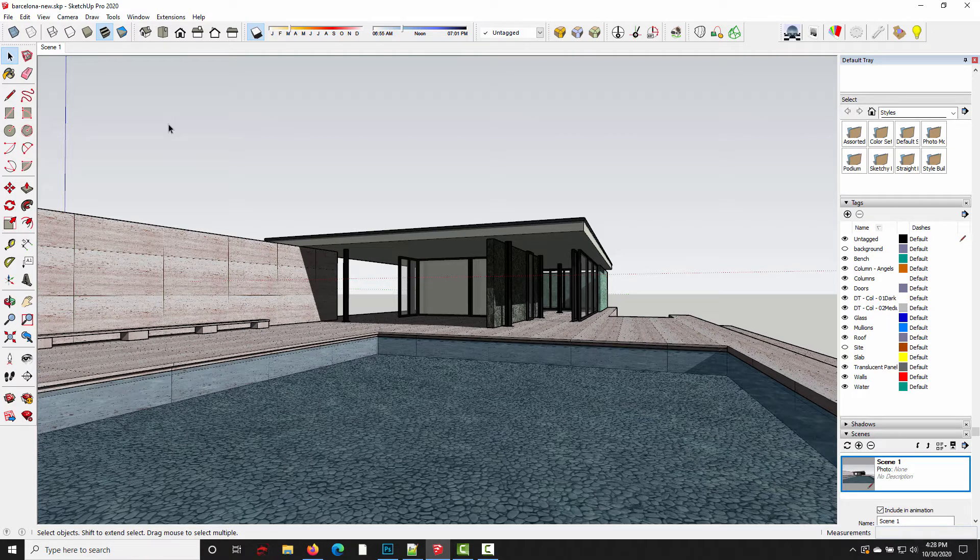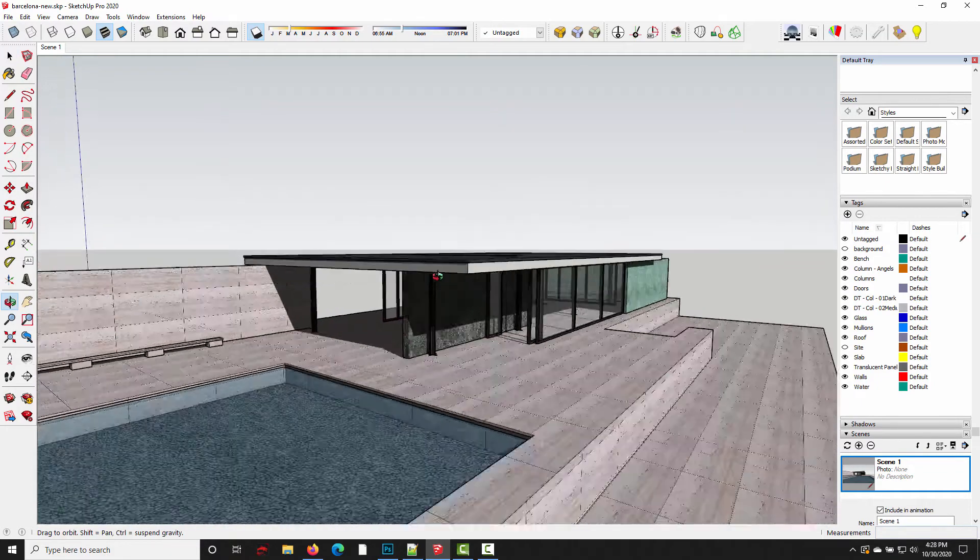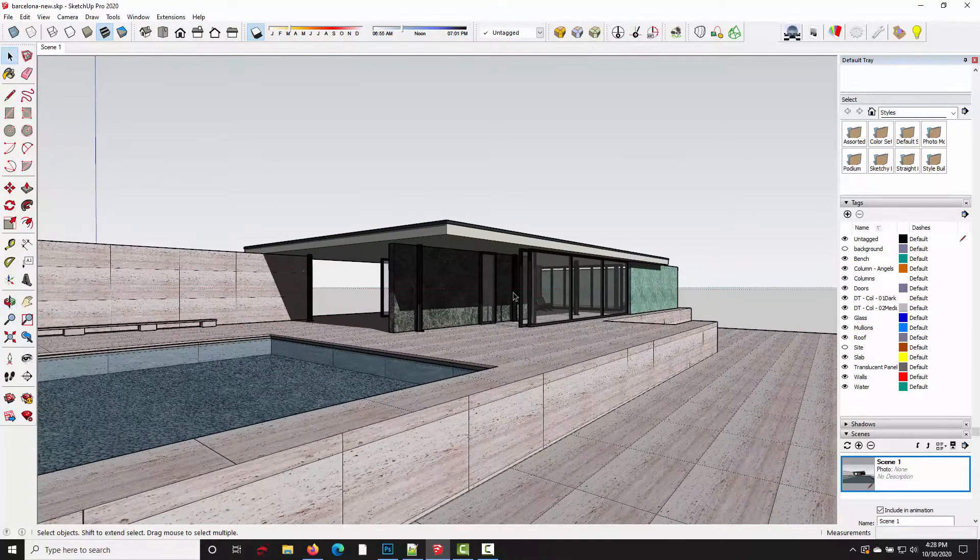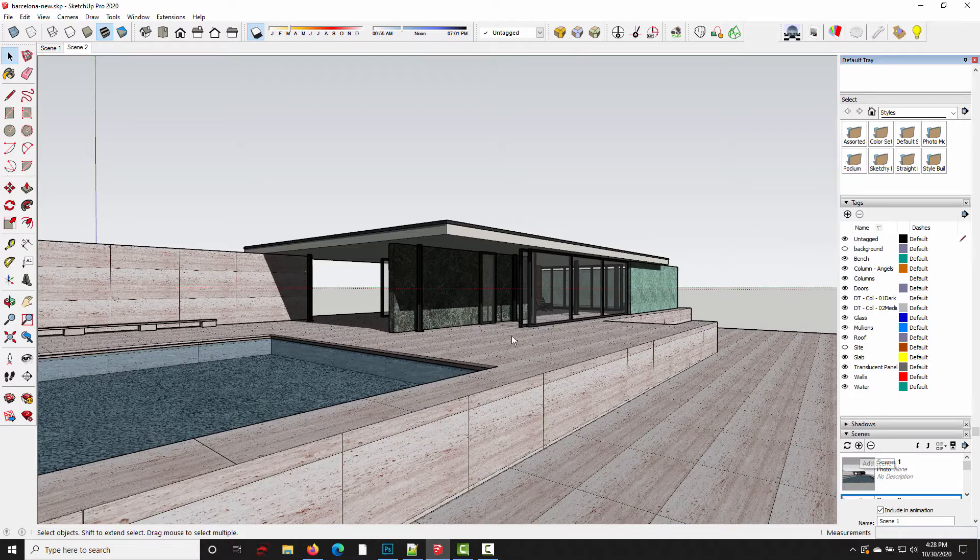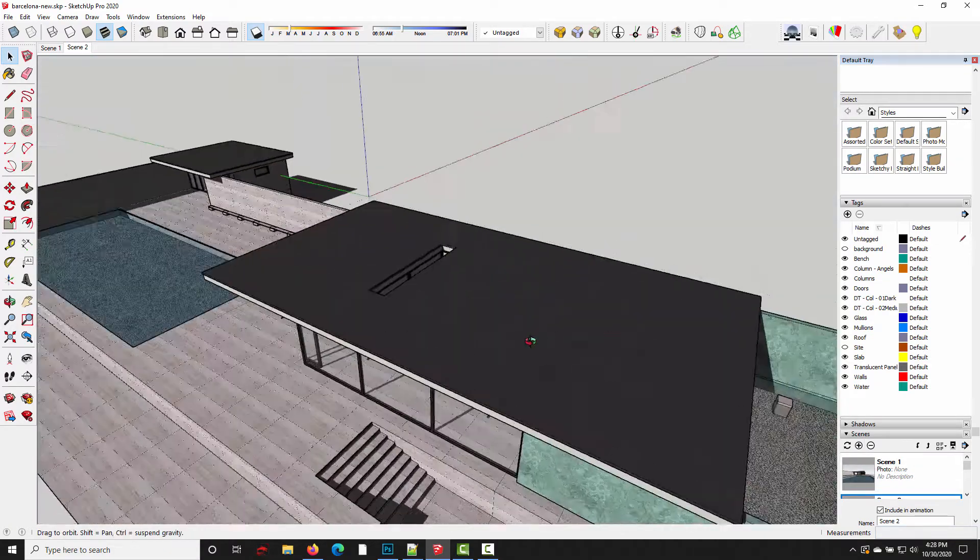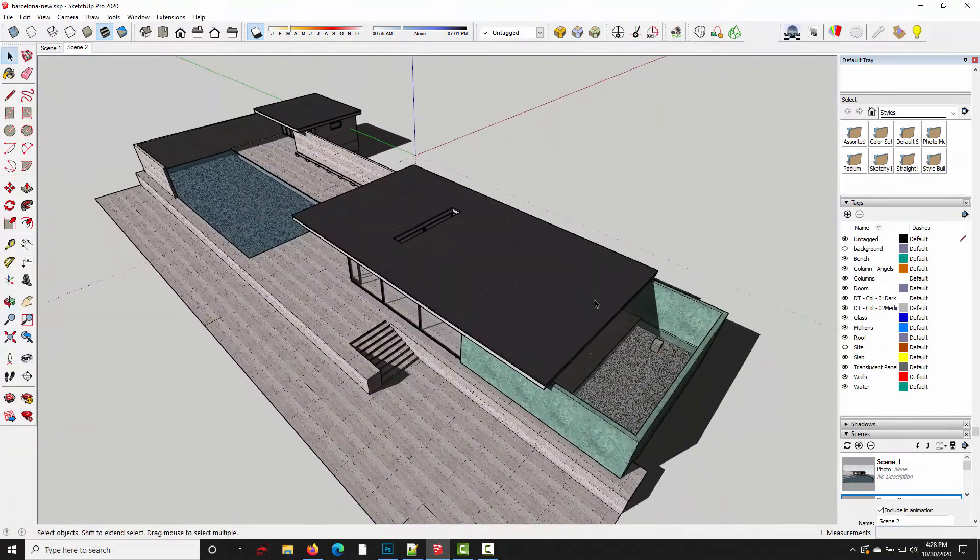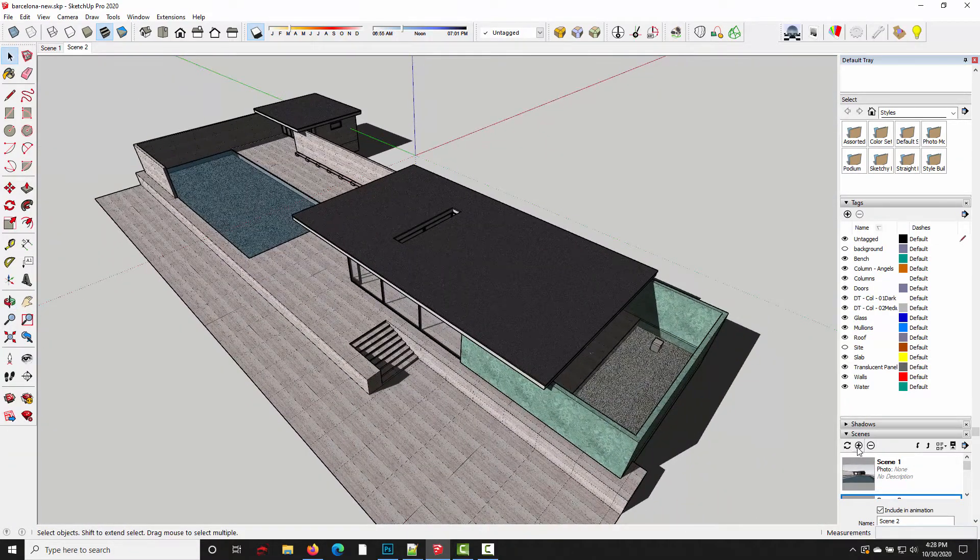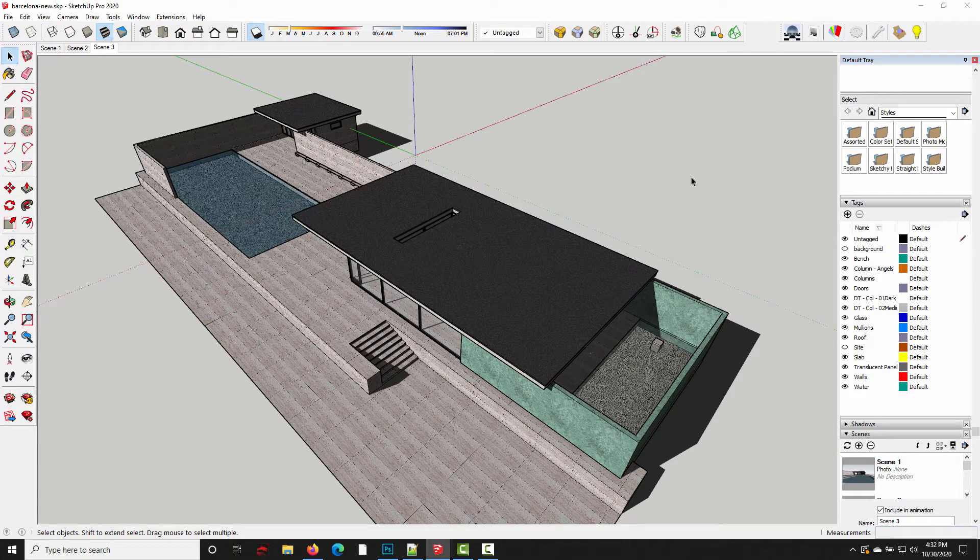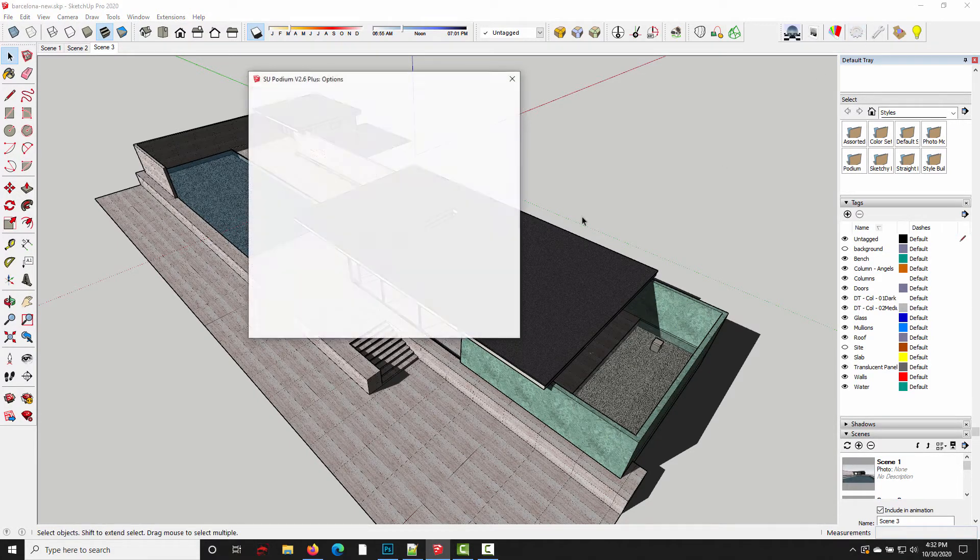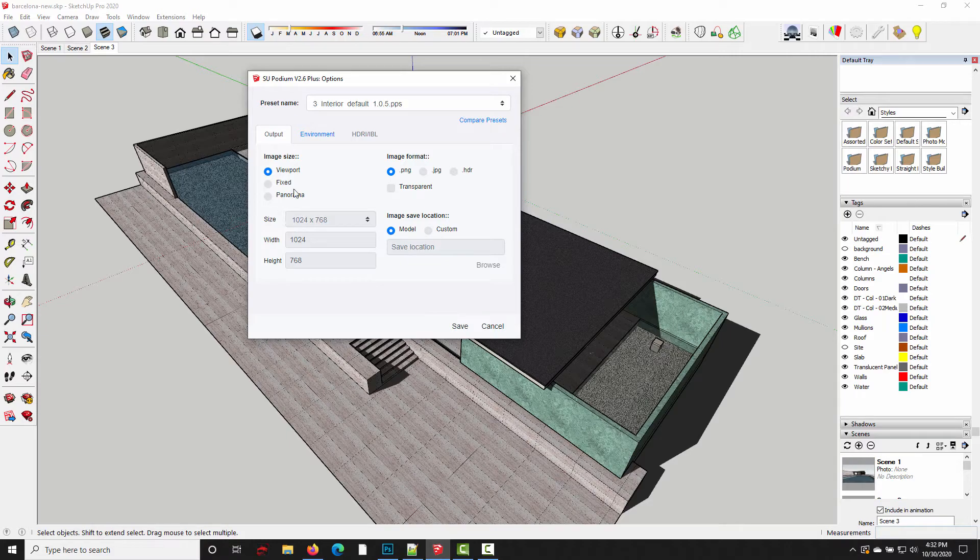So what if we're working on a project where we need a dozen or two dozen different camera views? It can get really tedious if the default settings don't match what you need for the project. So for example, if I move the camera, make a new scene, and maybe we also need like a three-quarter view. And if I open the options dialog, you can see it's defaulting to these interior settings that we decided we didn't want.